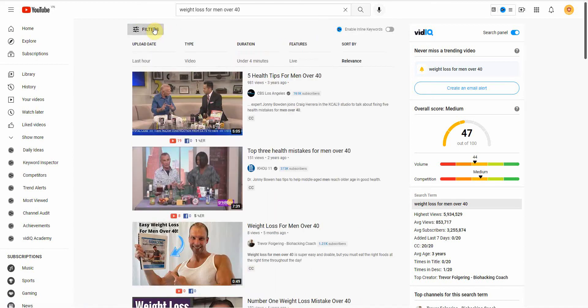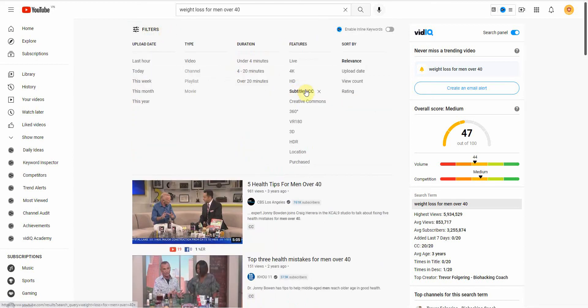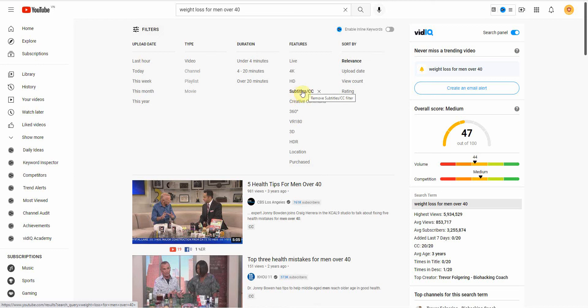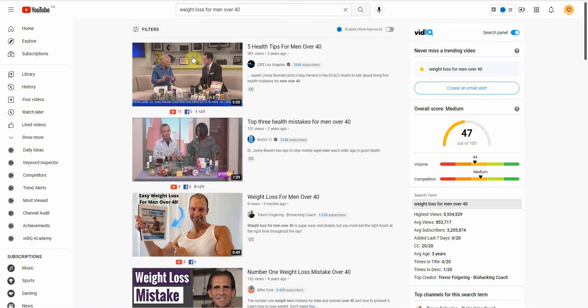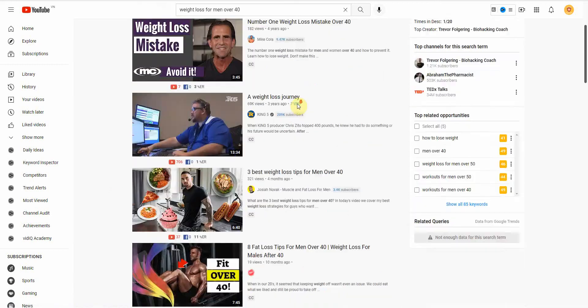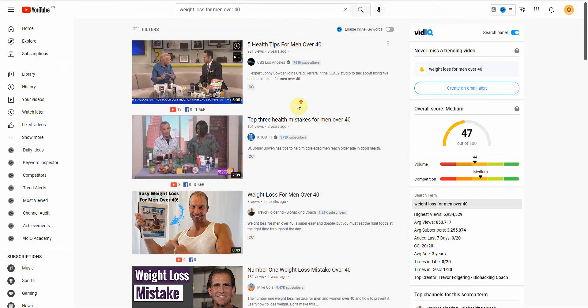When you filter out for subtitles, this is actually people who created the video and then they also went in and did all the punctuation and everything. So the quality is going to be much better than if you were to just use the auto-generated feature. But you can use that as well.